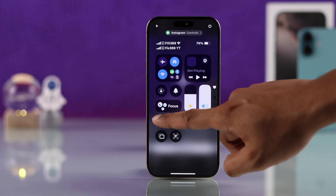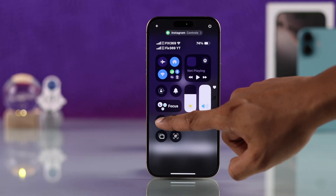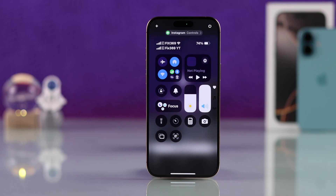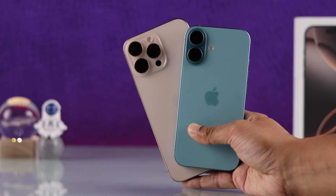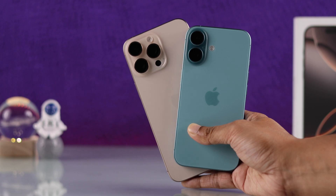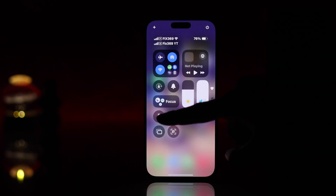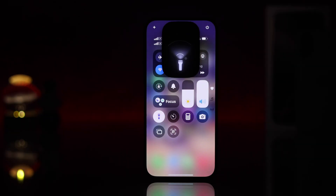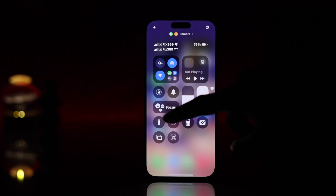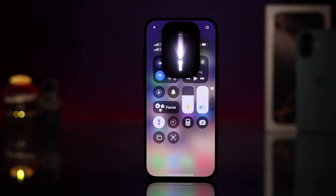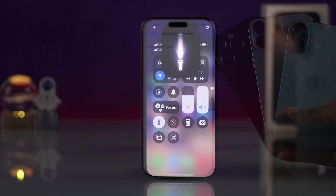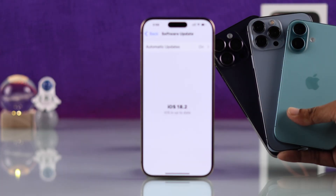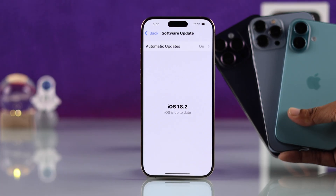If the flashlight is grayed out or not working on your iPhone 16, 16 Pro Max or Plus, or if it's too dim and not bright, then let me show you what to do if flashlight is disabled on any iPhone running on iOS 18.